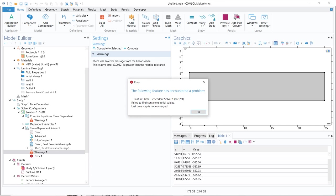Without further delay, let us carry on with today's topic. Today we will be talking about a very important error that we often come across, and that error is 'fail to find consistent initial values, last time step is not converged.' Sometimes we become very frustrated when we look at this particular error and we don't understand what exactly the error message is. So let us go ahead with a particular case where we get this kind of error and then try to analyze why that error has come and what is wrong about that particular model.